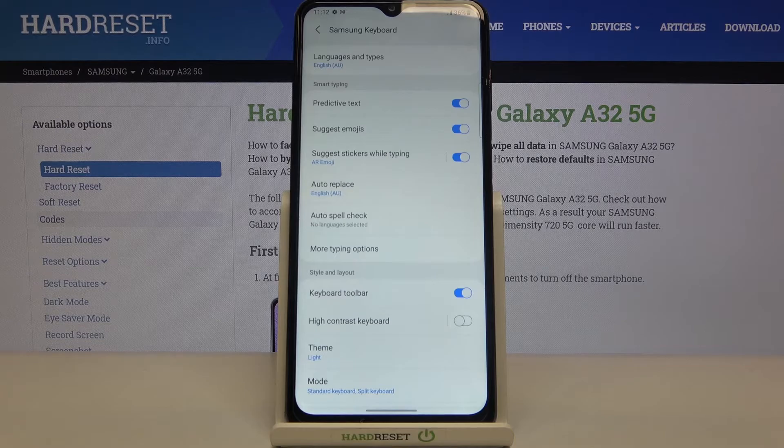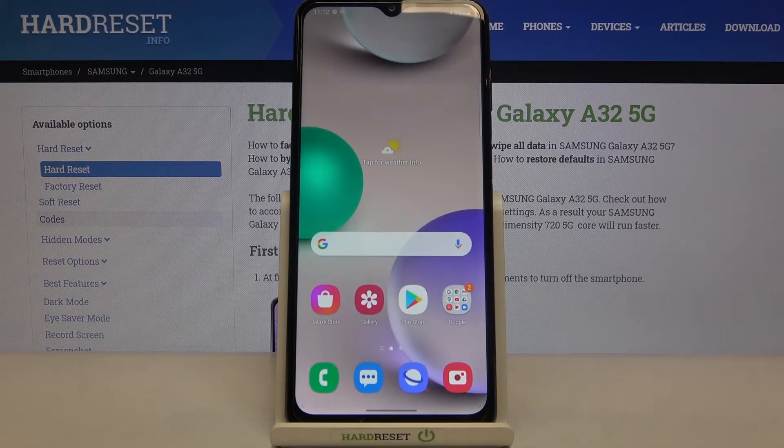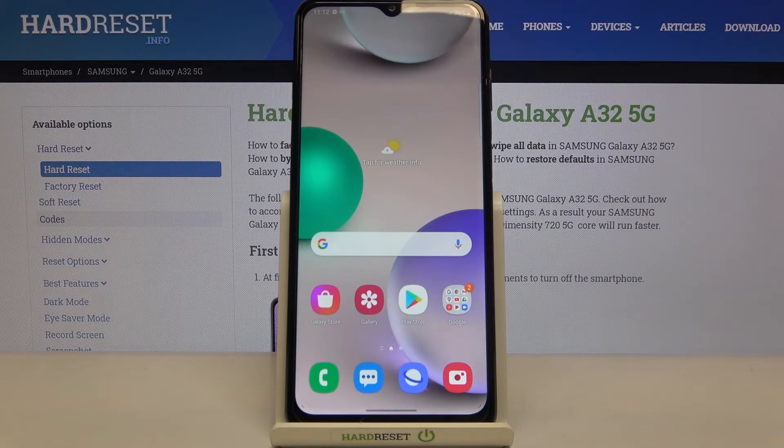So actually that's all — this is how to suggest emojis on your Samsung Galaxy A32.